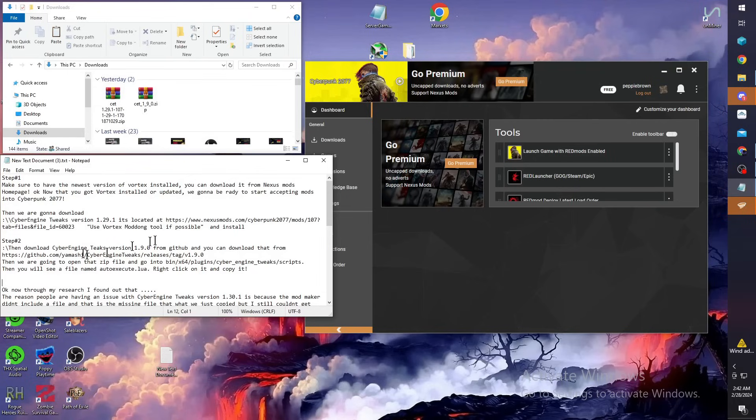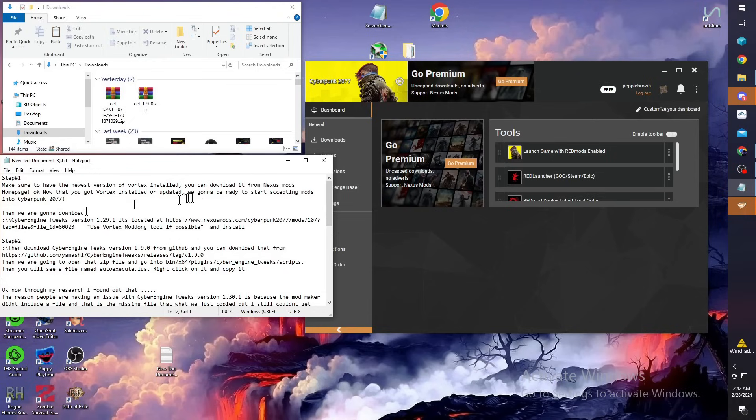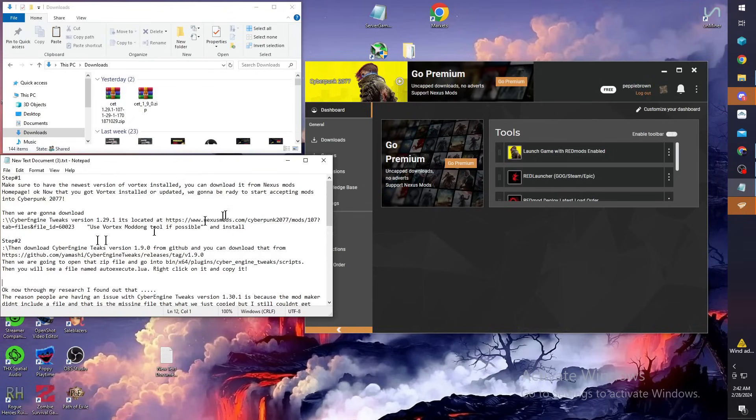There's three steps in this. Step one, you're going to make sure you have the newest version of Vortex installed. Download it from Nexus Mods home page. After you get that installed or updated, Cyberpunk will be ready to accept mods.